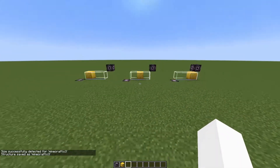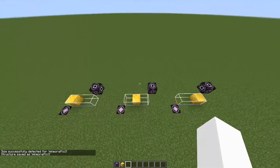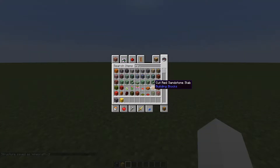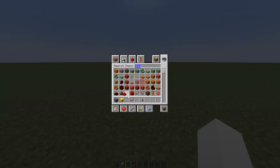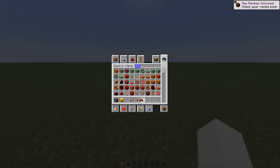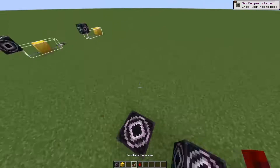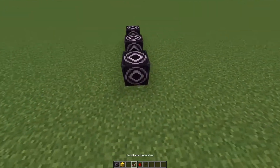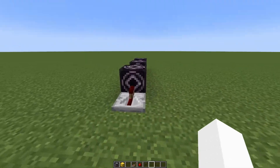Once you have all of your frames detected and saved, you're gonna want to grab some repeaters, a button, some redstone, and put down all of your structure blocks. Because I have three frames, I'm gonna use three structure blocks, then position them.